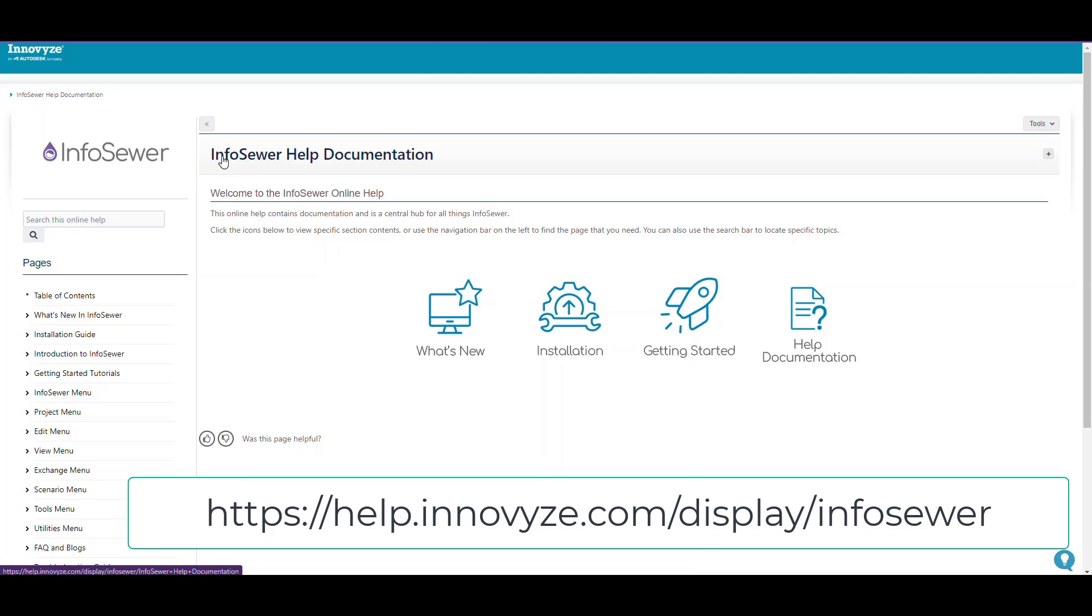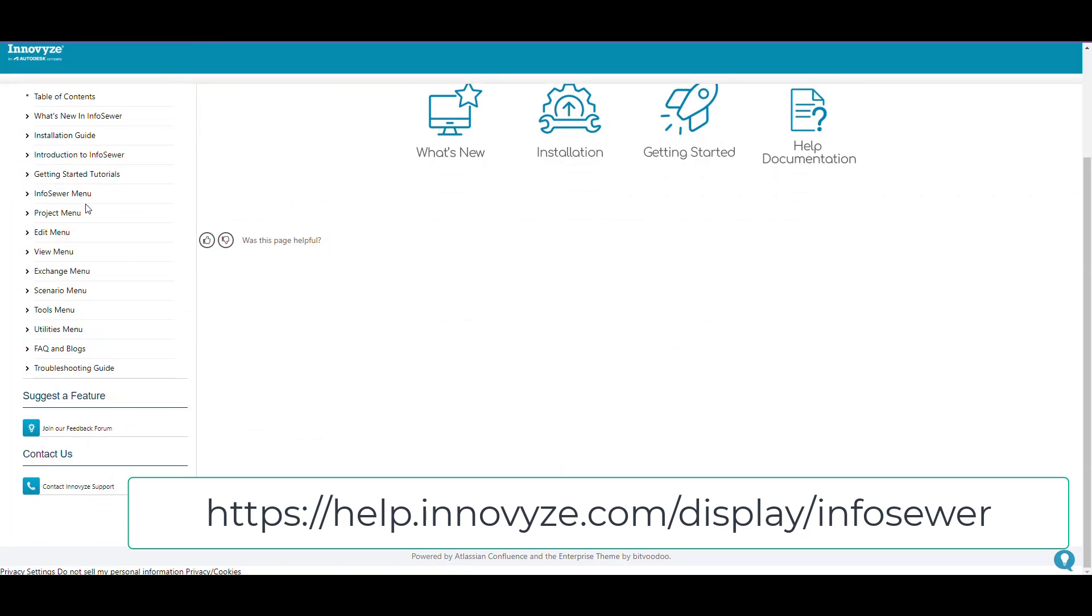InfoSewer has an online help system which you can access by using InfoSewer and looking at the online help, or by going to help.innovyze.com/display/infosewer. We're going to be looking at the different error codes.